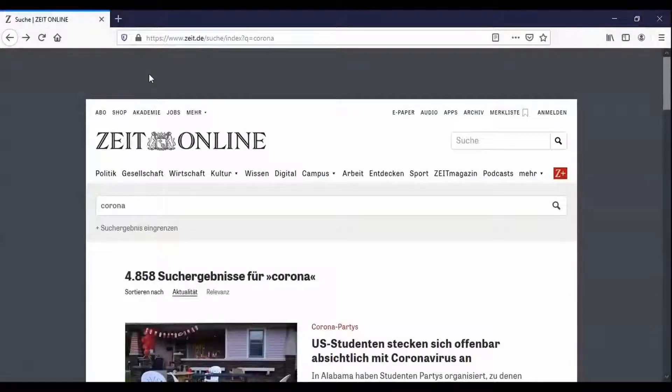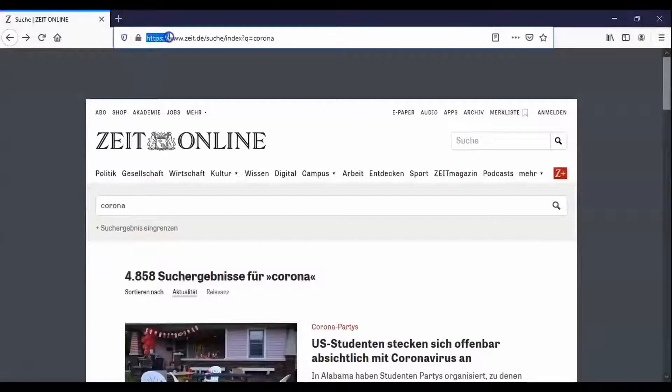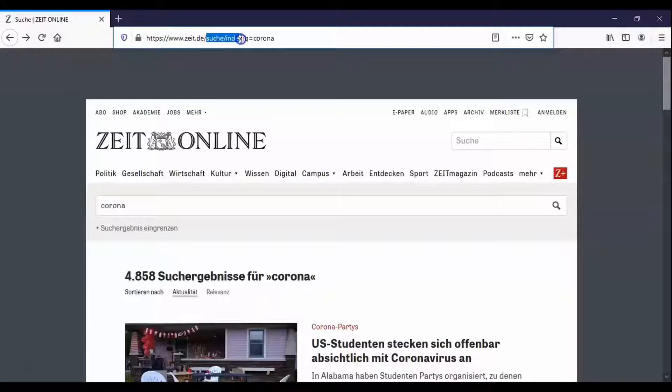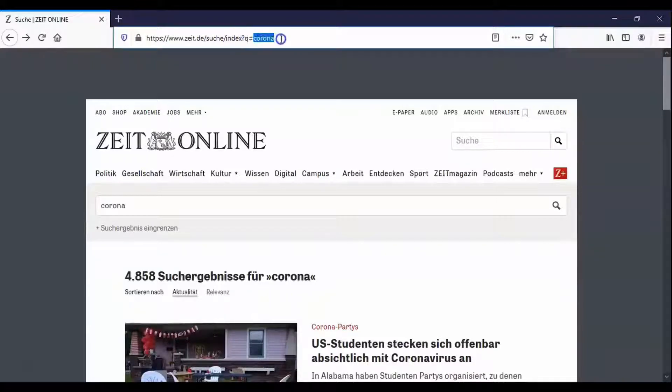First of all we need to find out how the link is structured. For Zeit Online we have HTTPS as protocol, Zeit.de as domain, Suche slash index as path and Q as parameter here with the search term Corona.